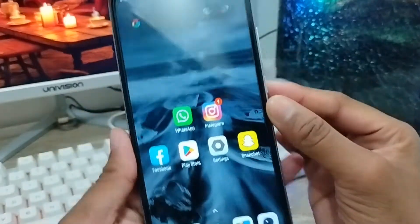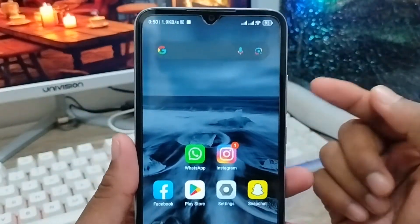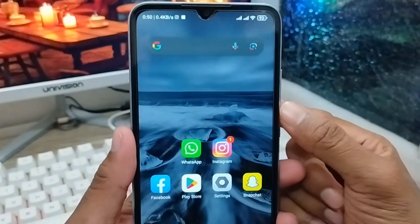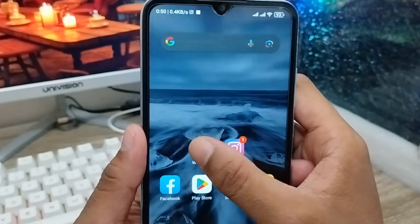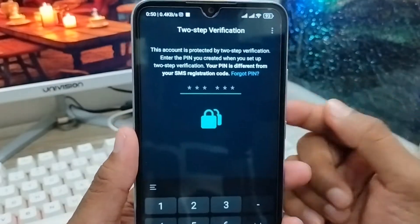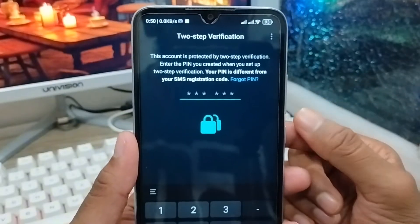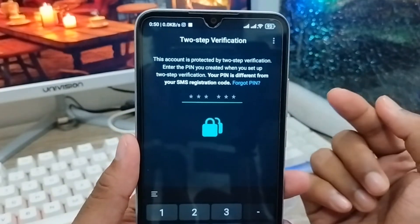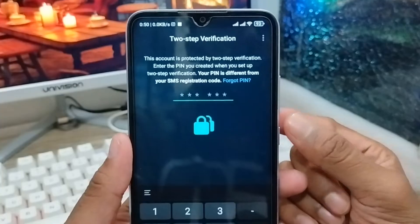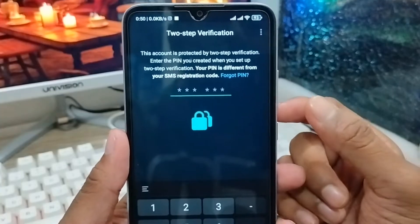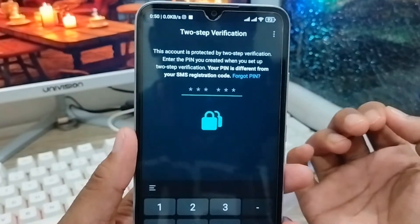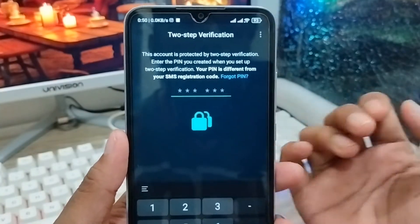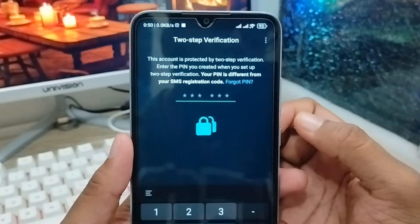Hey everyone, this is Jack and welcome to my YouTube channel Jack Tips. In this video I'm going to show you how to reset your WhatsApp two-step verification code when you're on your smartphone. As you can see, I'm facing a problem when I'm going to be opening up my WhatsApp and logging into my WhatsApp account.